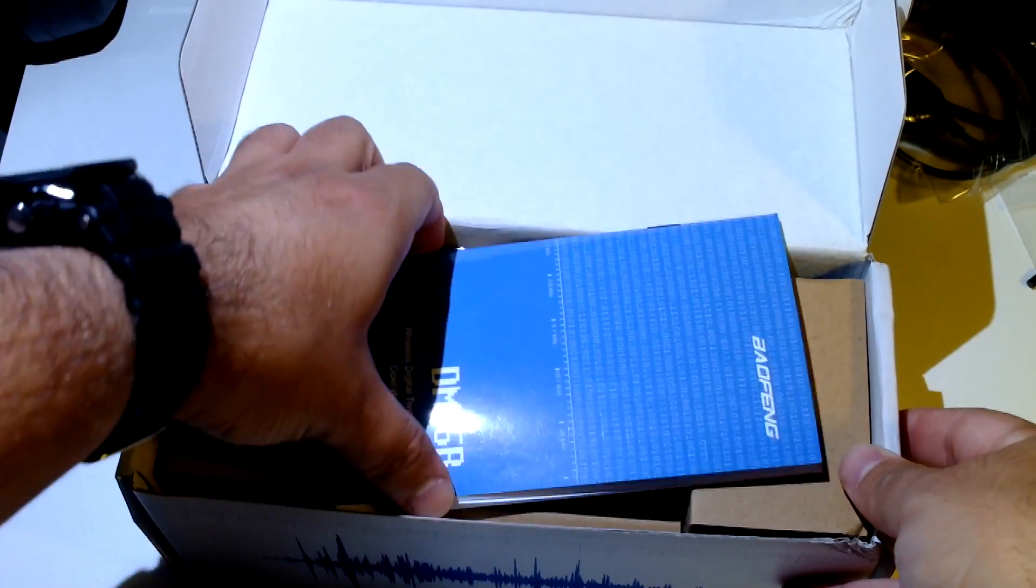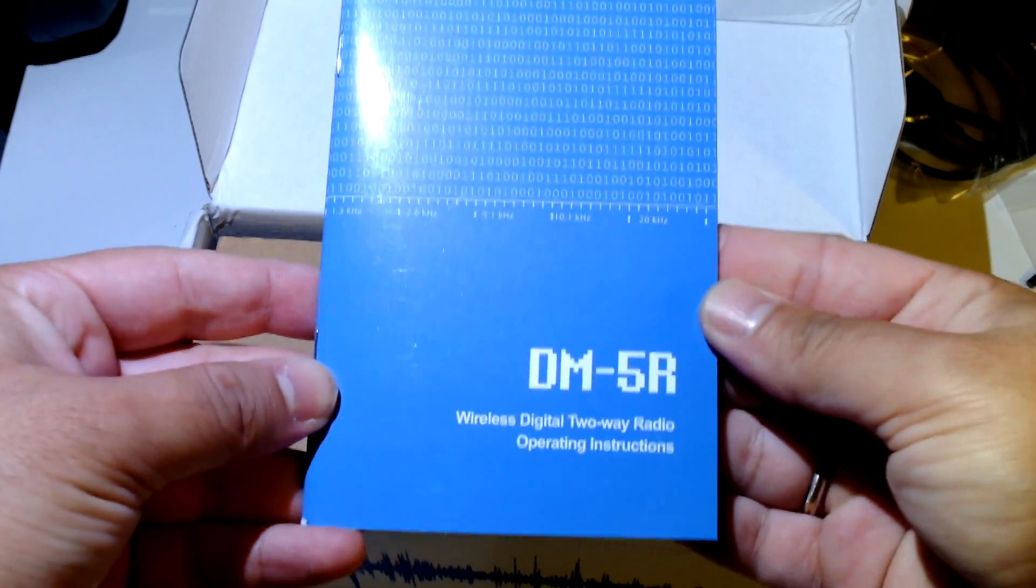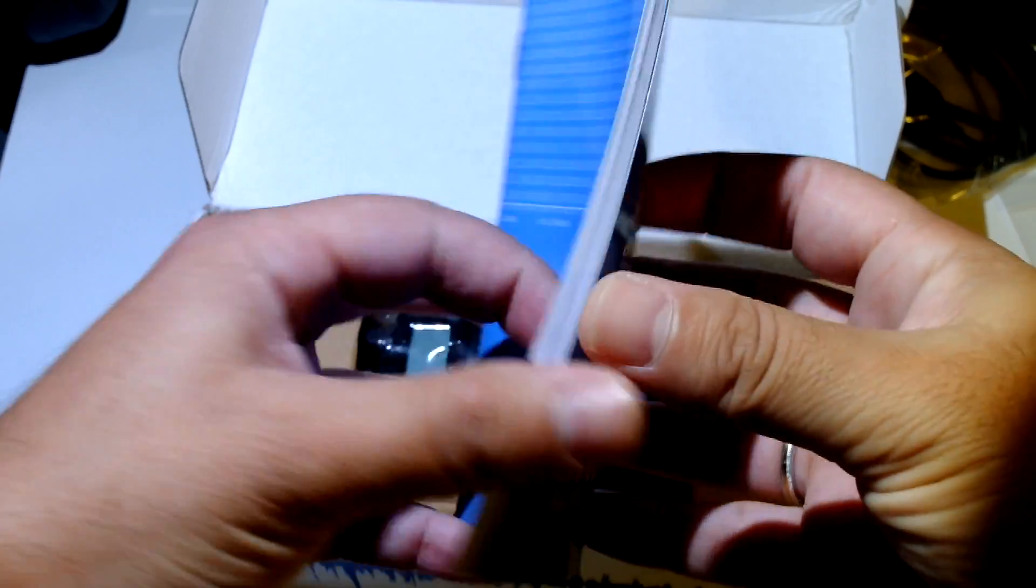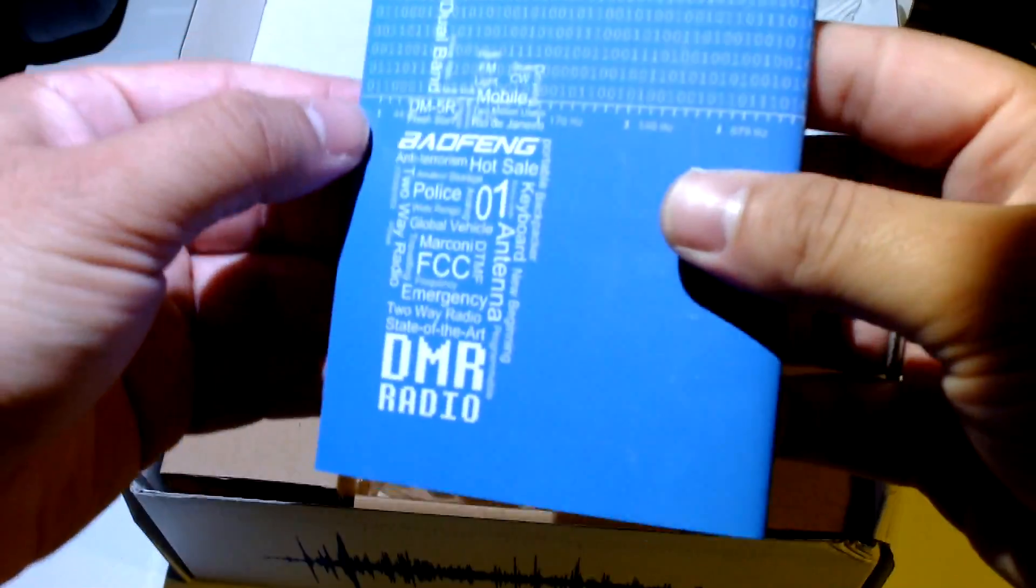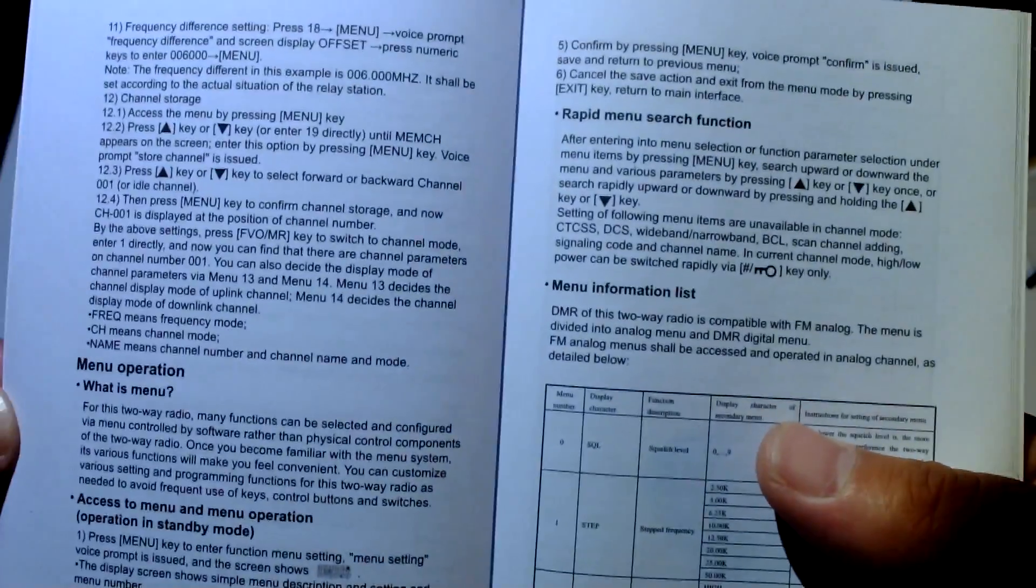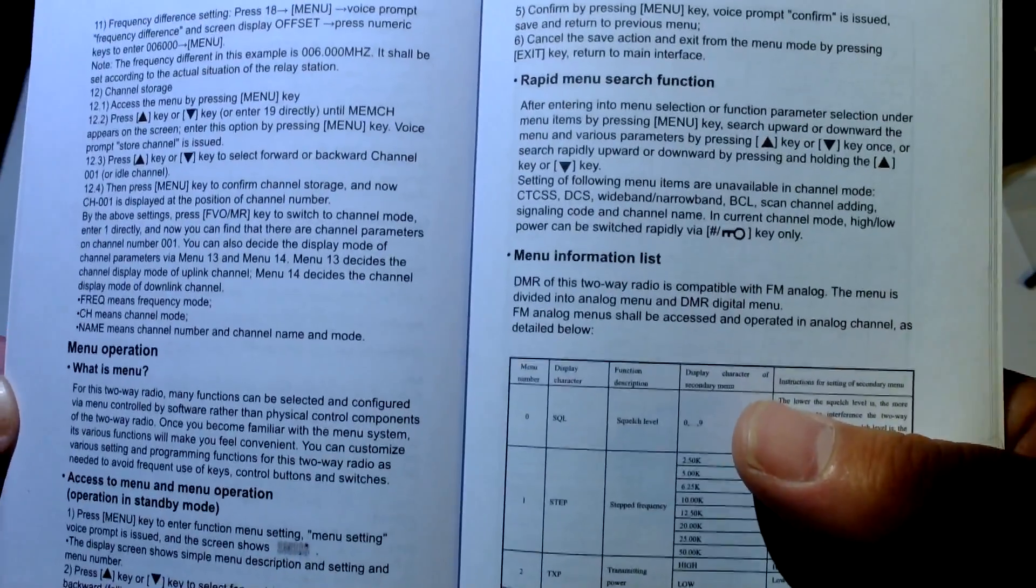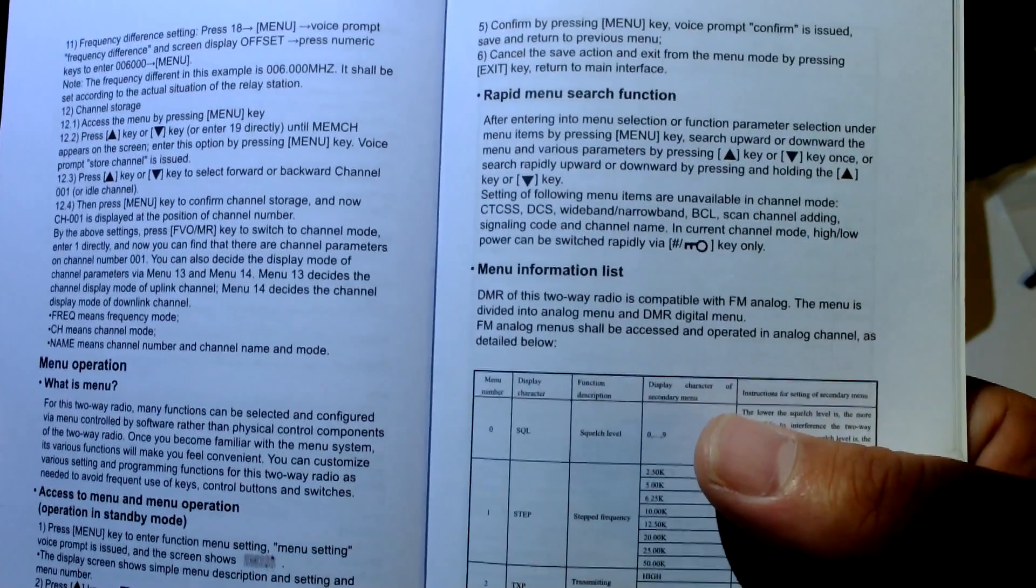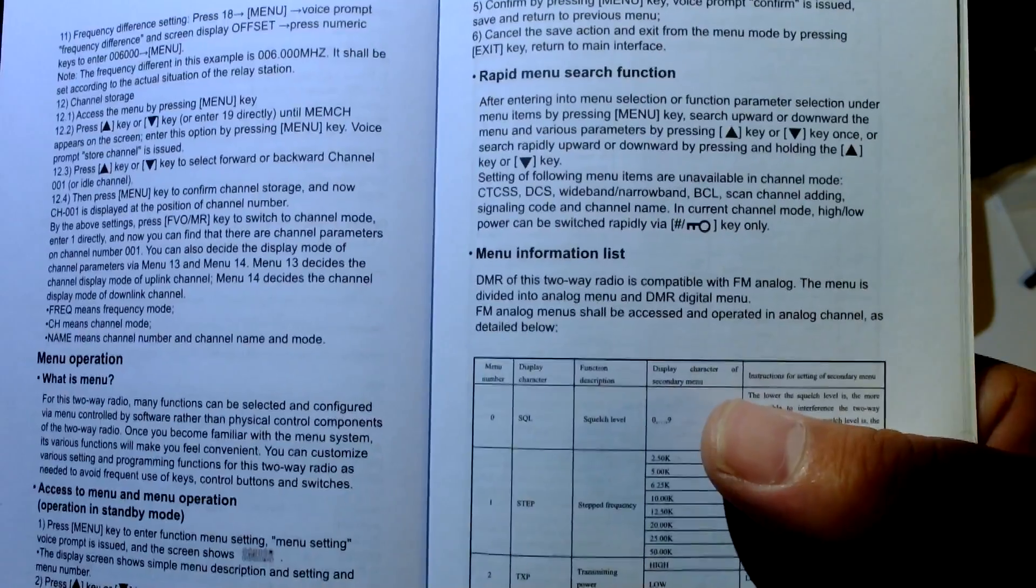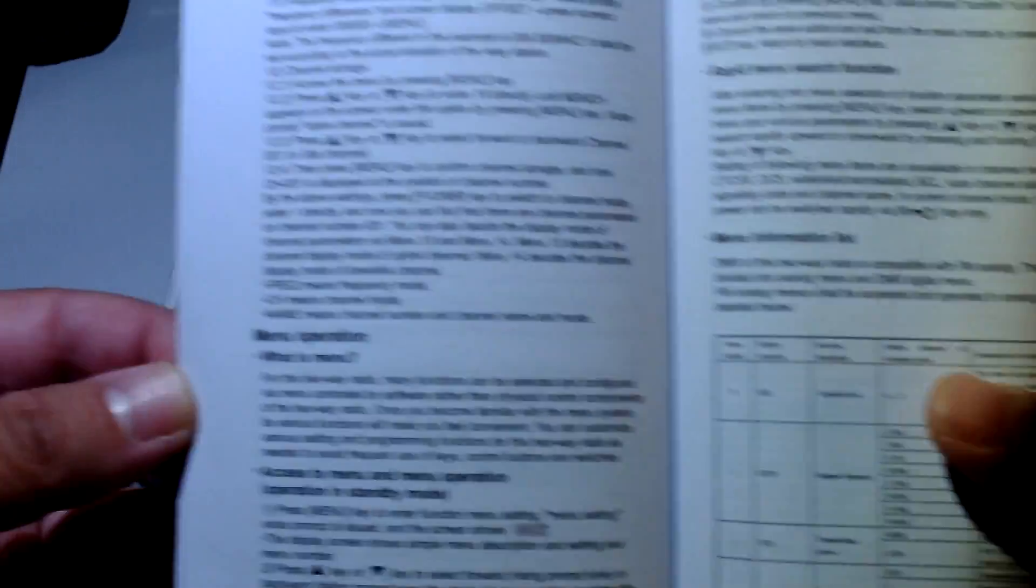Ok, manual, the first thing we see. Wireless digital operating instructions, ok, seems nice. Let's see what is in here. Menu items, search up, downward, menu. Ok, seems decent.